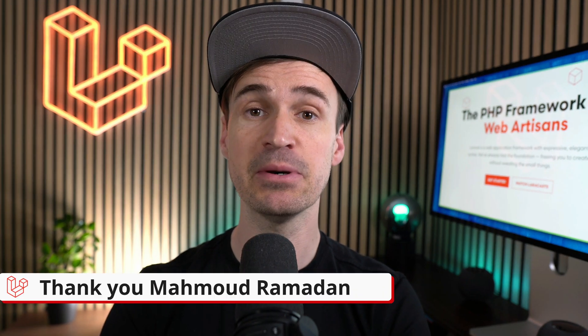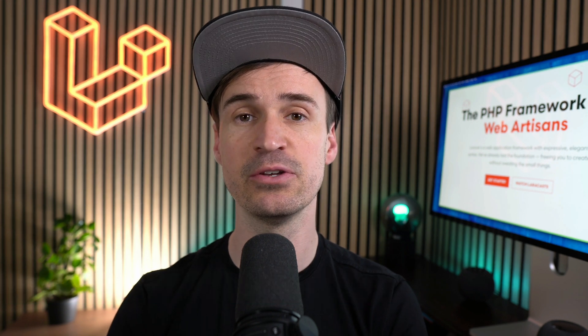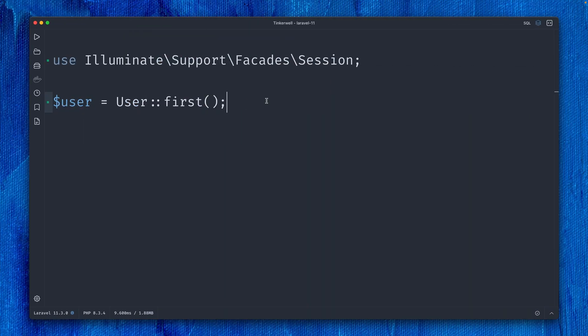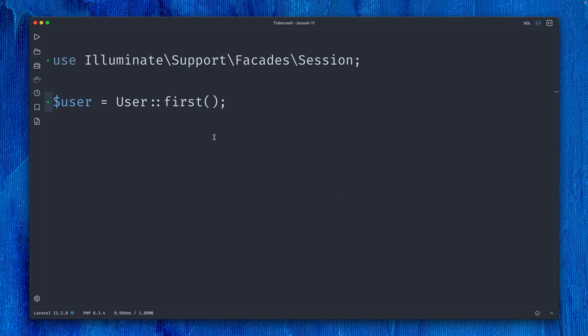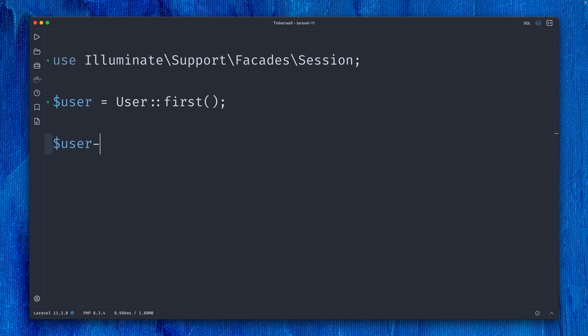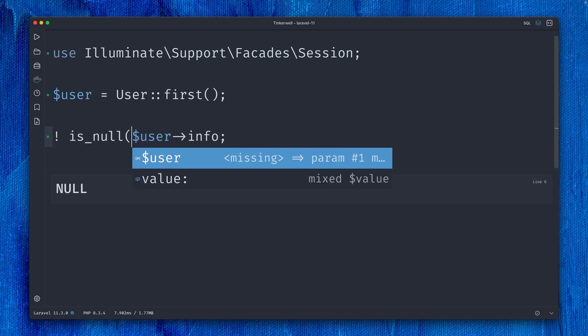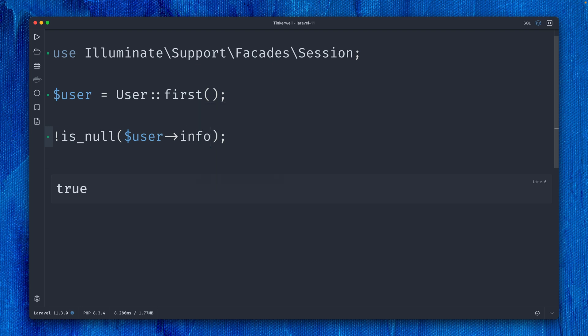We have here one user in this example, the first one from the database, and we want to check if a specific property on my user exists. If we try to call one I don't have, like 'info', we get null back. We could just check if this is not null, and it's false because it is null. This way we could check if a specific property exists, and if I use one that does exist like 'name,' it would be true. But let's change this back to info.